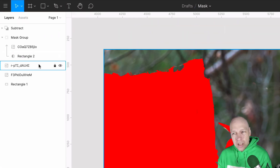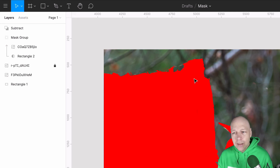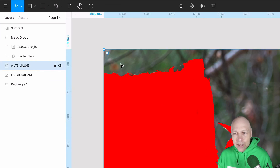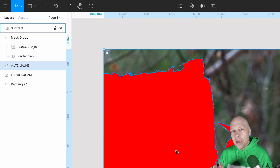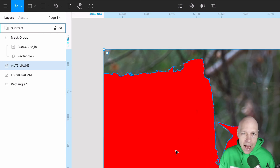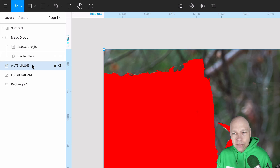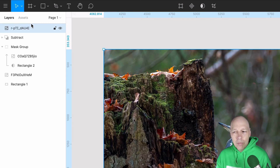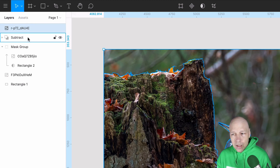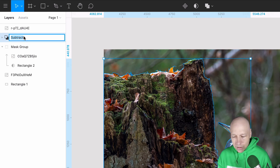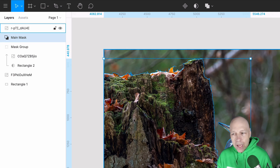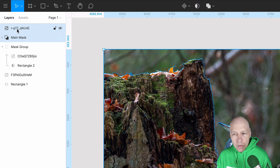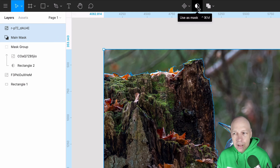A very important tip as you're going through and doing a big mask like this: lock the image down. The last thing you want to do is accidentally move the image — it could create havoc later. The next piece of this puzzle is super important: you need to move the image in front of the item that you're going to be masking it with. Our mask here called 'subtract' — I'm going to call this 'main mask.' I'm going to grab both of these items and simply hit the mask tool.